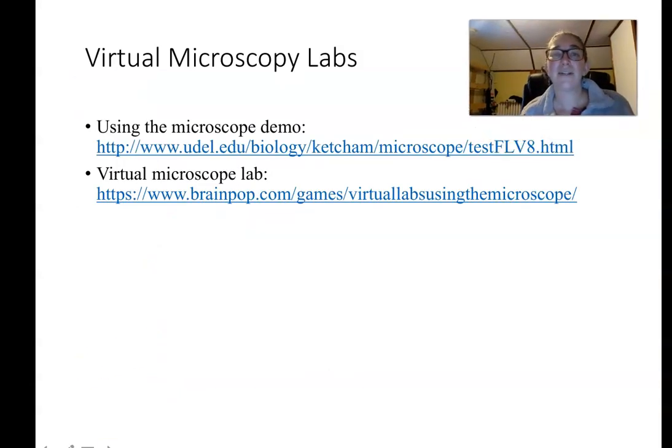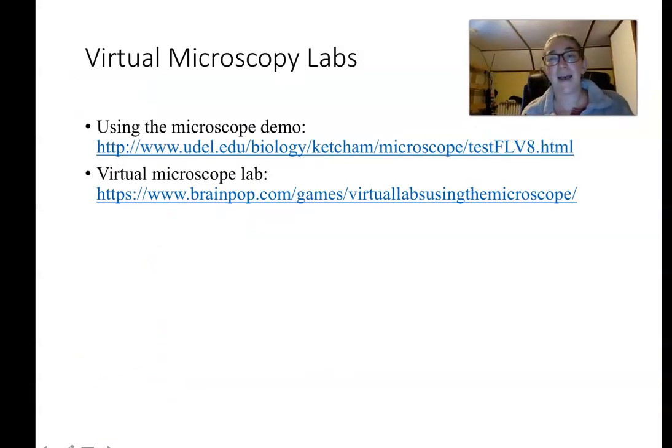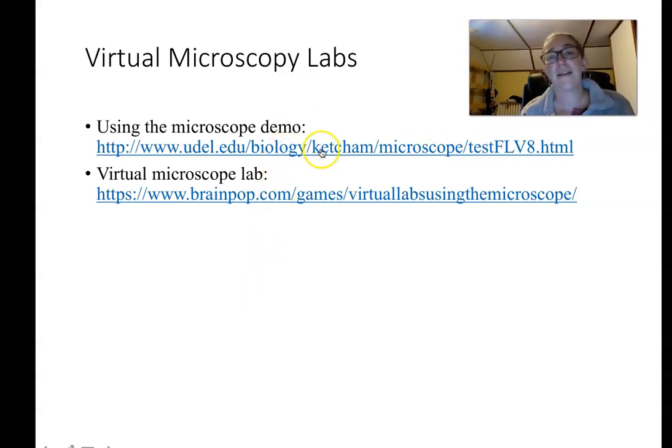We're going to do some of these microscopy labs — I'm going to do one with you right now.